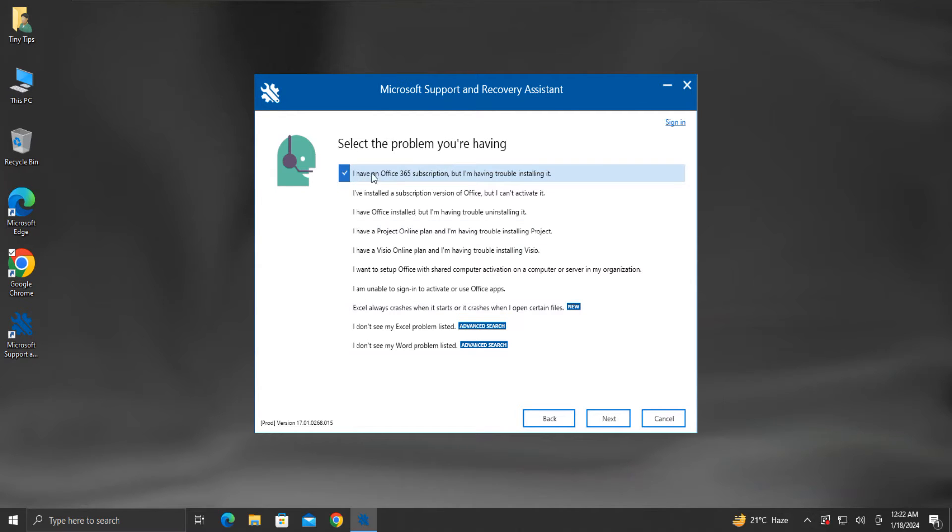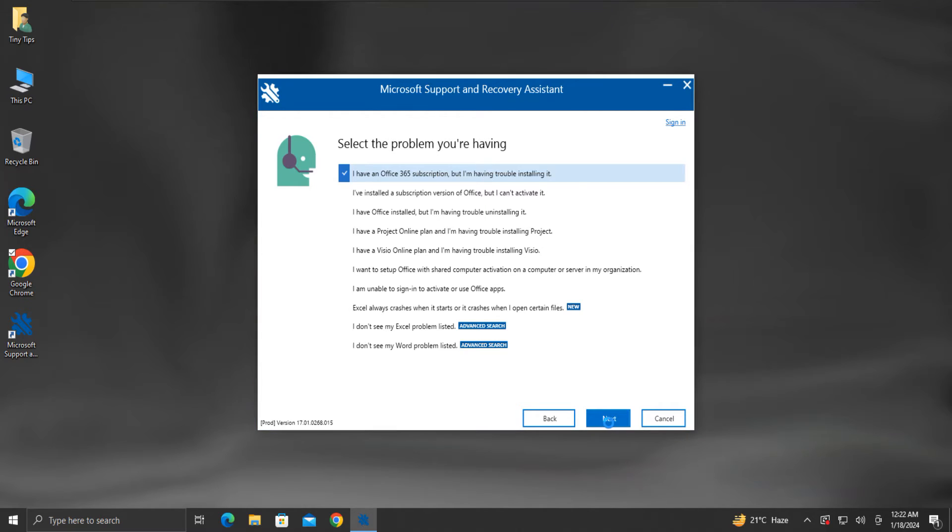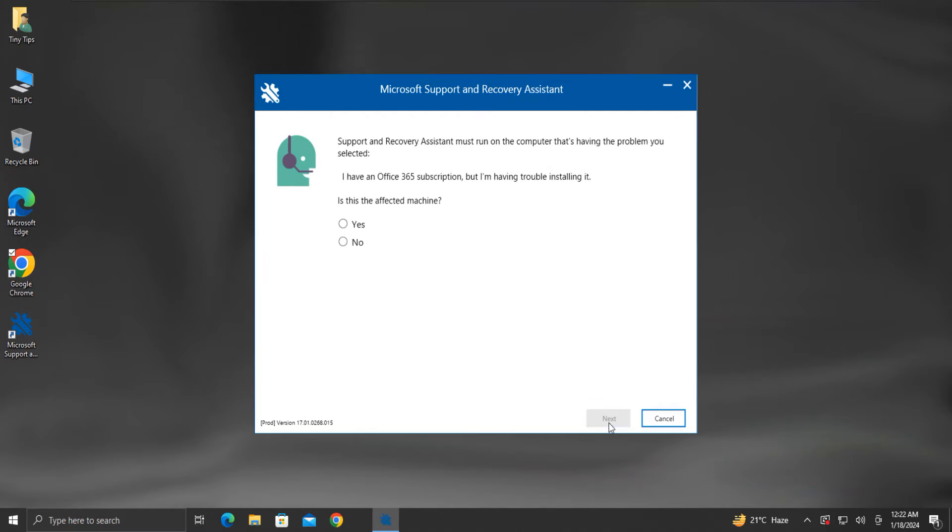I have an Office 365 subscription, but I am having trouble installing it. This tool can also be used to uninstall Office. Once the appropriate option is selected, click on Next.